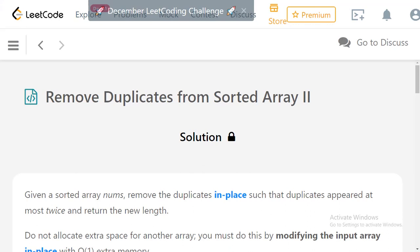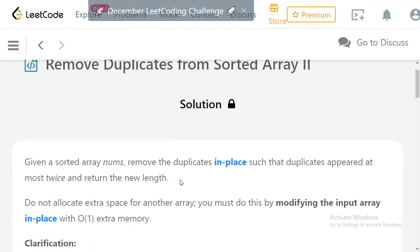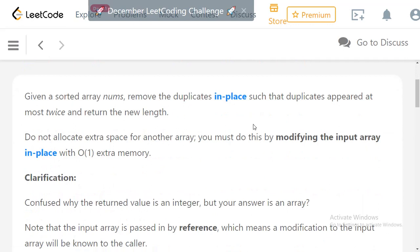Welcome to the daily LeetCode challenge. Today's challenge is 'Remove Duplicates from Sorted Array'. Given a sorted array of numbers, remove the duplicates in place such that each element appears at most twice, and return the new length. We allow only one duplicate for every number — so if a number appears three times, we keep two and remove the third. We must do this in place without allocating extra space, using only constant memory.